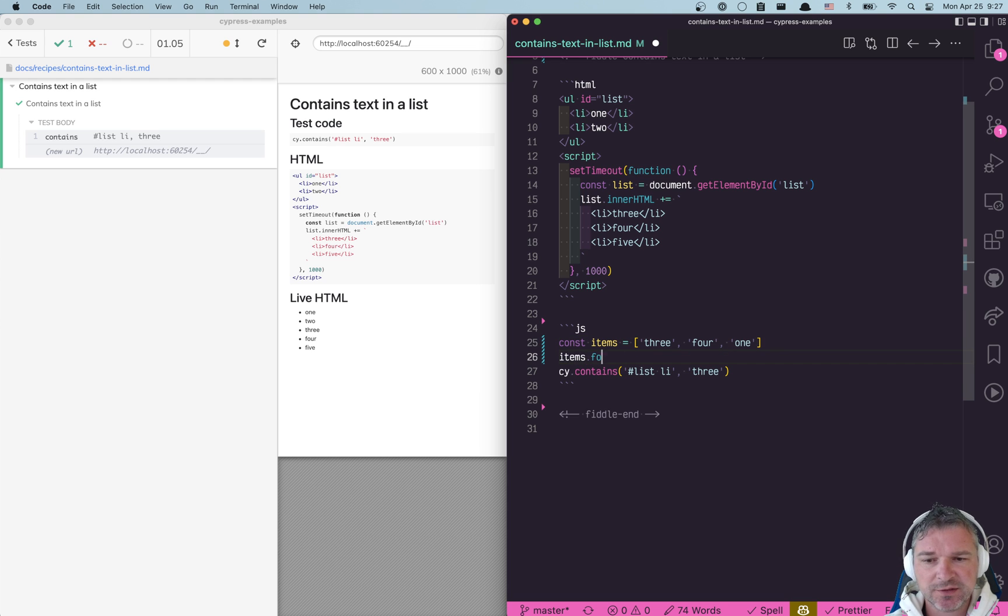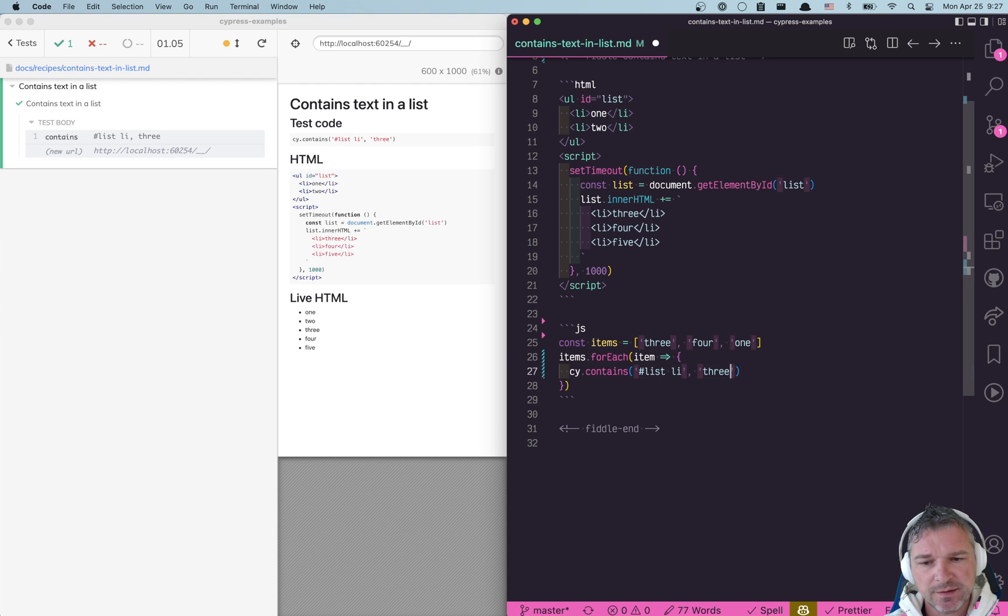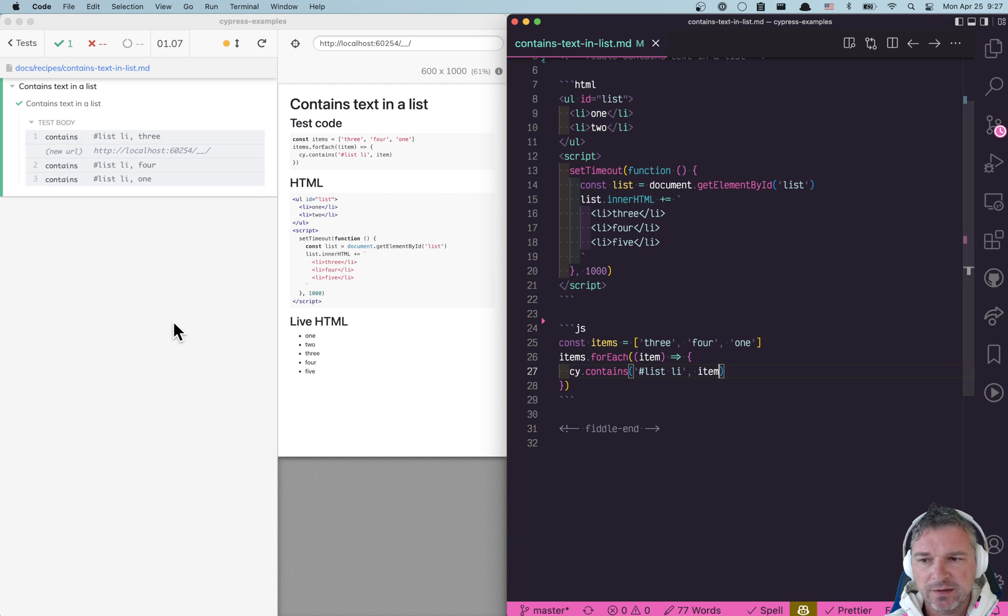It's just JavaScript. So you say items.forEach, item. You call cy.contains and you just give it the item. And what does it do? It queues up three different commands.